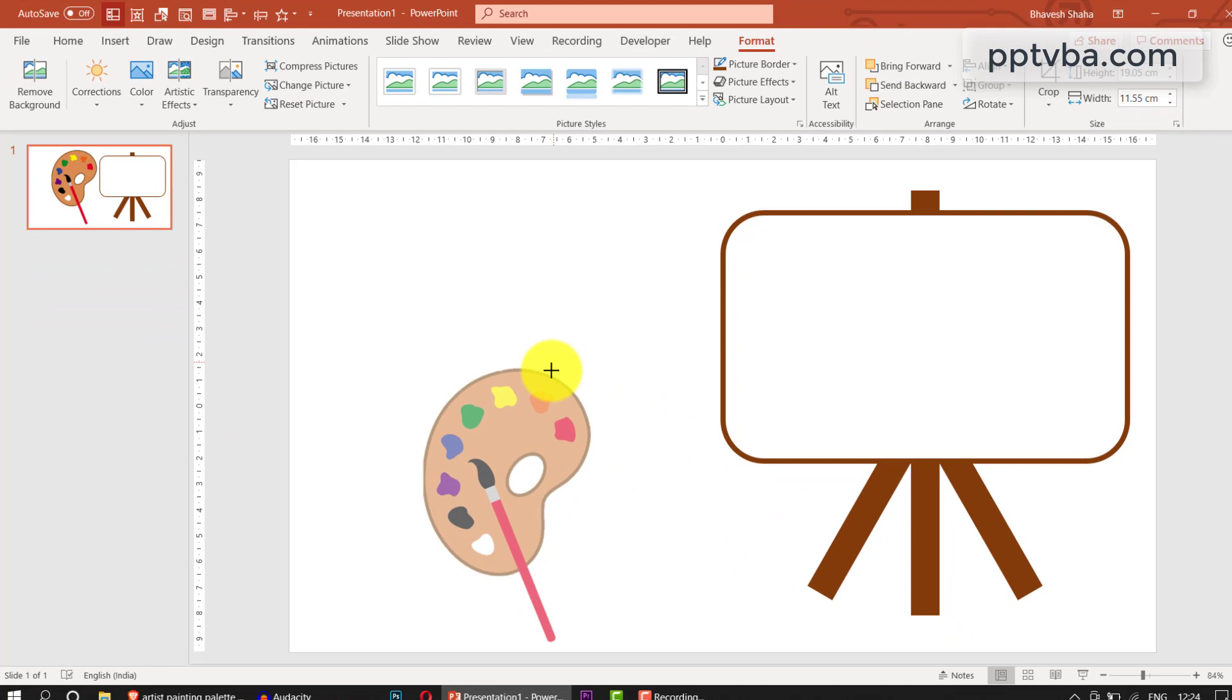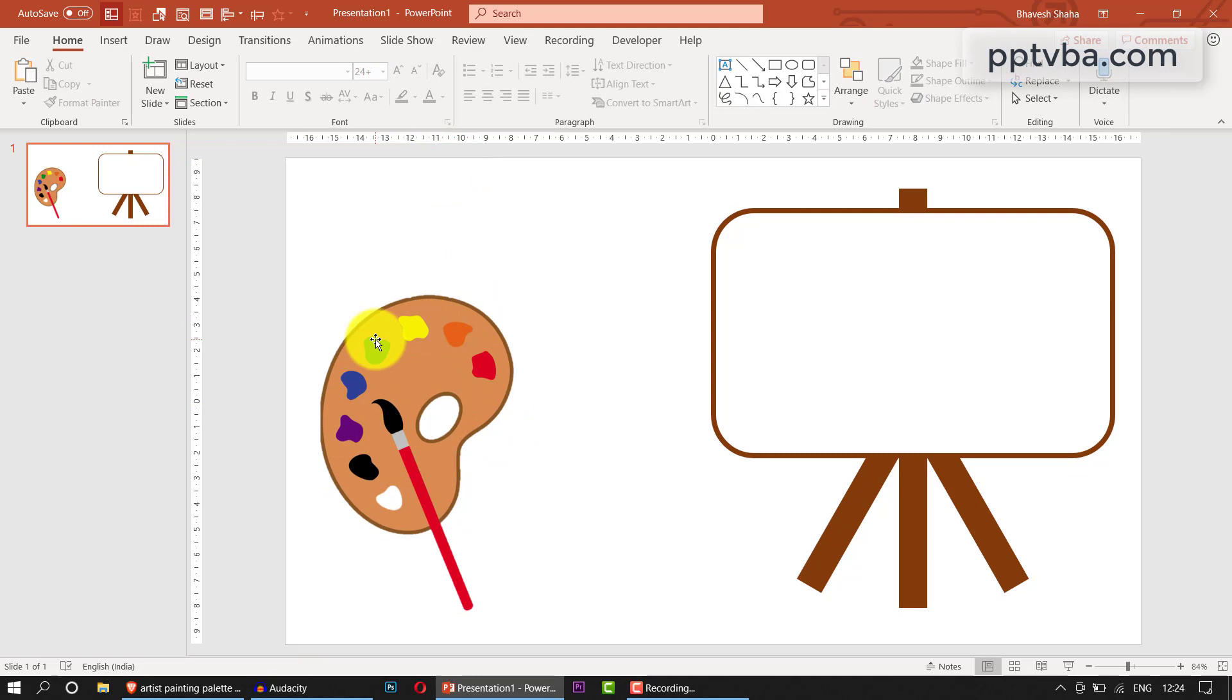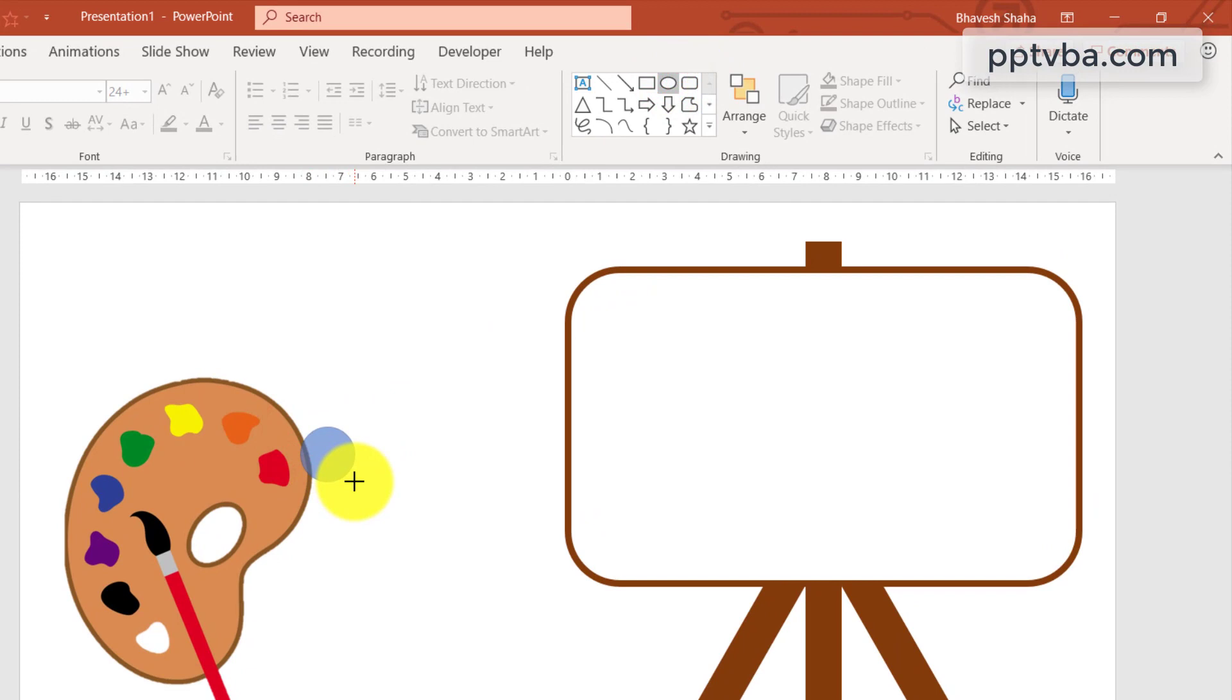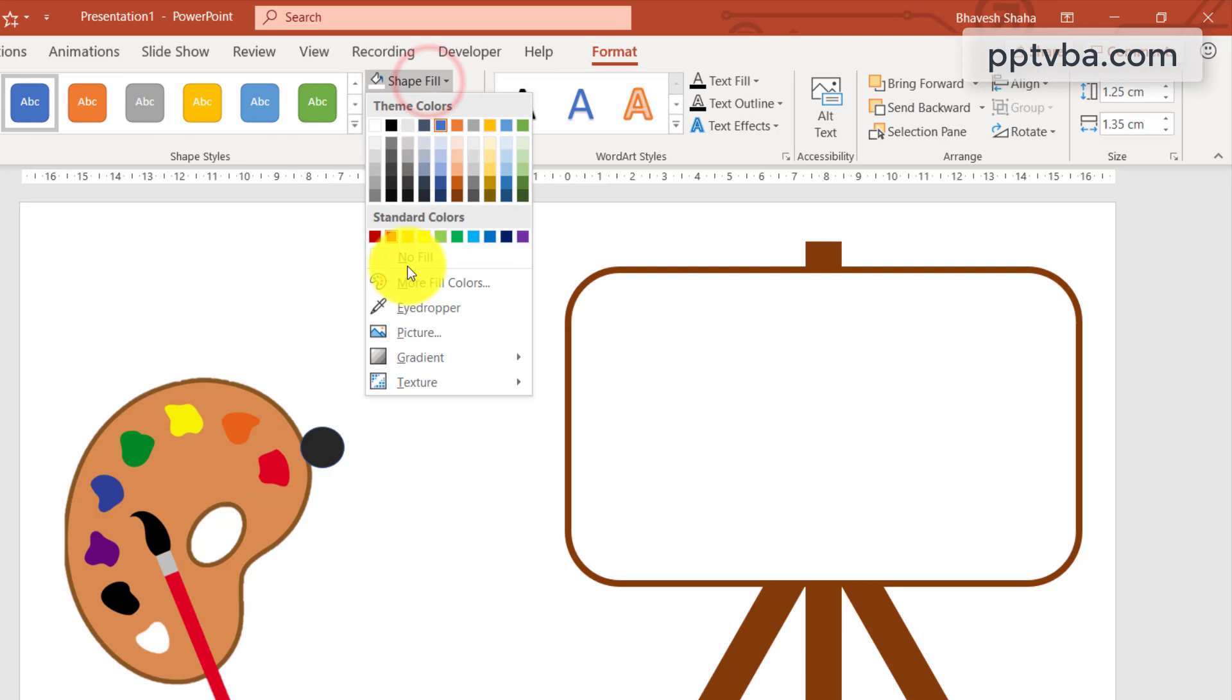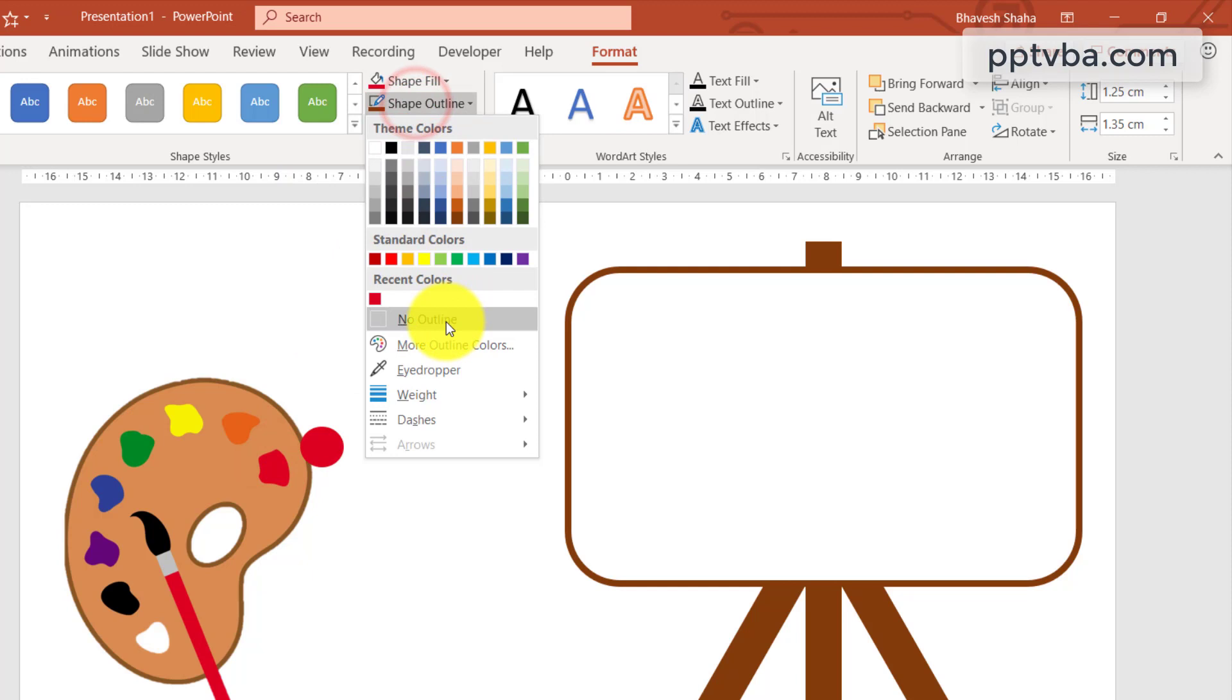Now we need to start making shapes to cover these images. I'll take a circle and draw it over here. This circle has to be red color. Click on shape fill, click on eyedropper, and we can just choose this color. Under shape outline, we can remove the outline and place it over here.